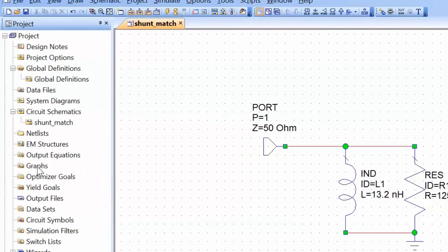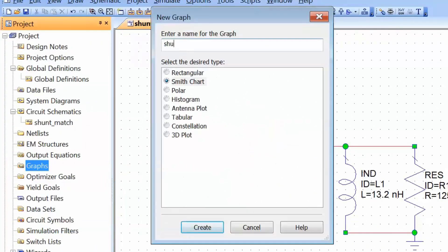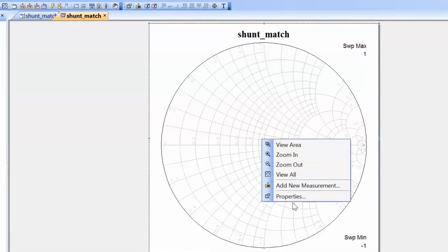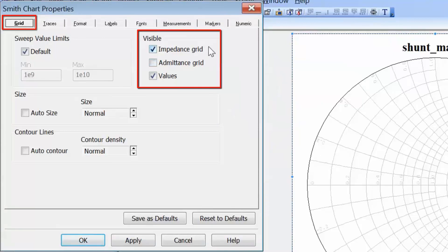We'll go on to graphs, select new graph, call it shunt match, and then change the grid to an admittance grid. To do this, right-click on the chart, click on properties and then on the grid tab. You can see that you can select whichever grid is more suited to your needs. In this case, we'll deselect the impedance grid and select the admittance grid.